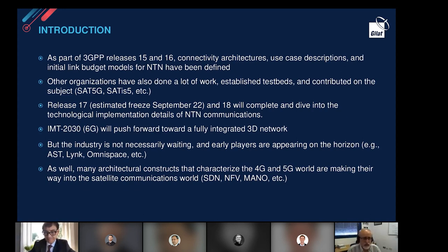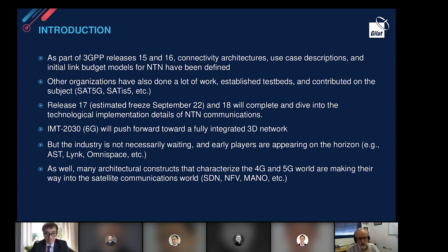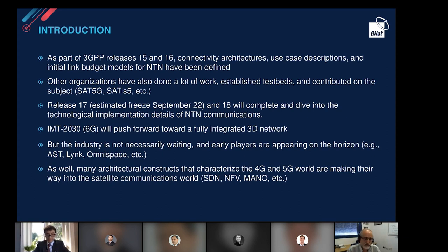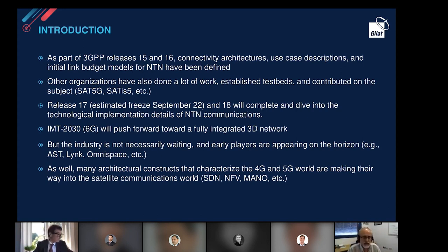Towards the end of this decade we will start talking about 6G. There is going to be a standard called IMT 2030 coming from the ITU — the International Telecommunication Union — the same way that IMT 2020 laid down the vision for 5G in 2015. Each of those IMT documents lays the vision for the next generation of technologies. 6G is talking about the concept of a 3D network, which I will explain in the next slides.